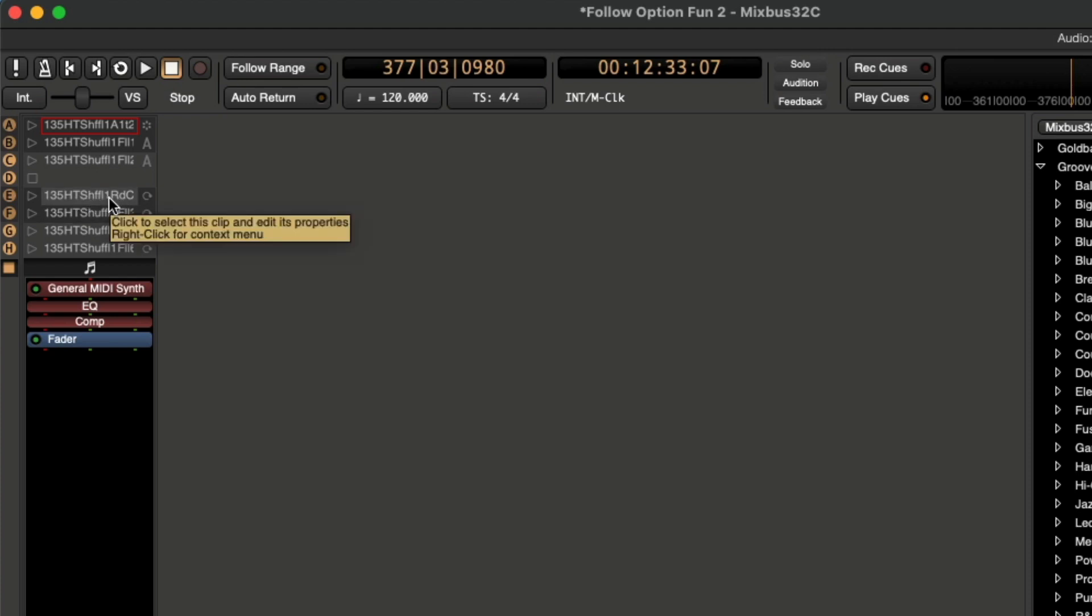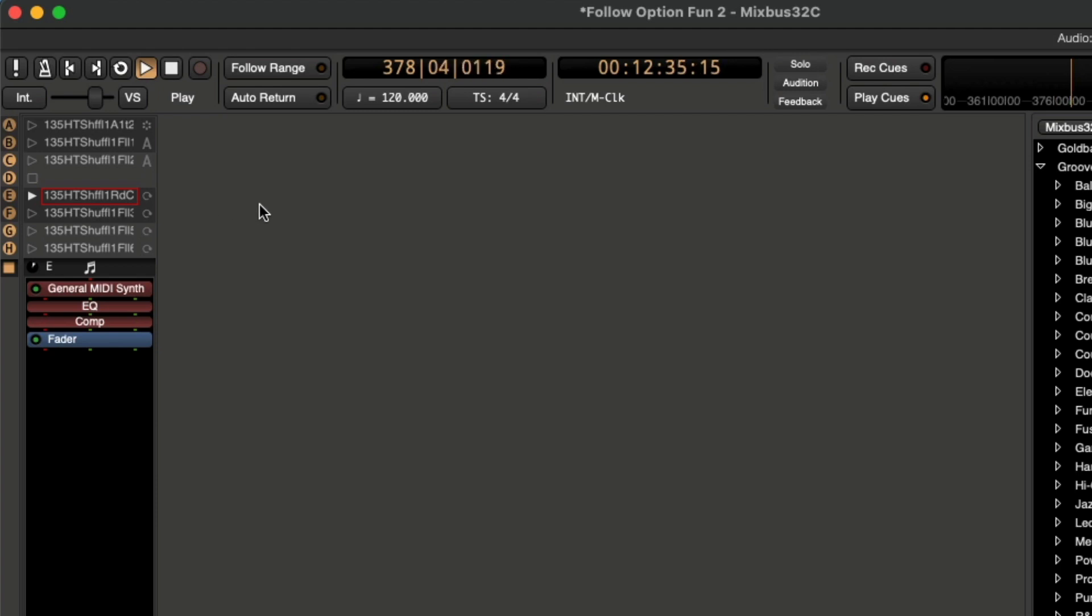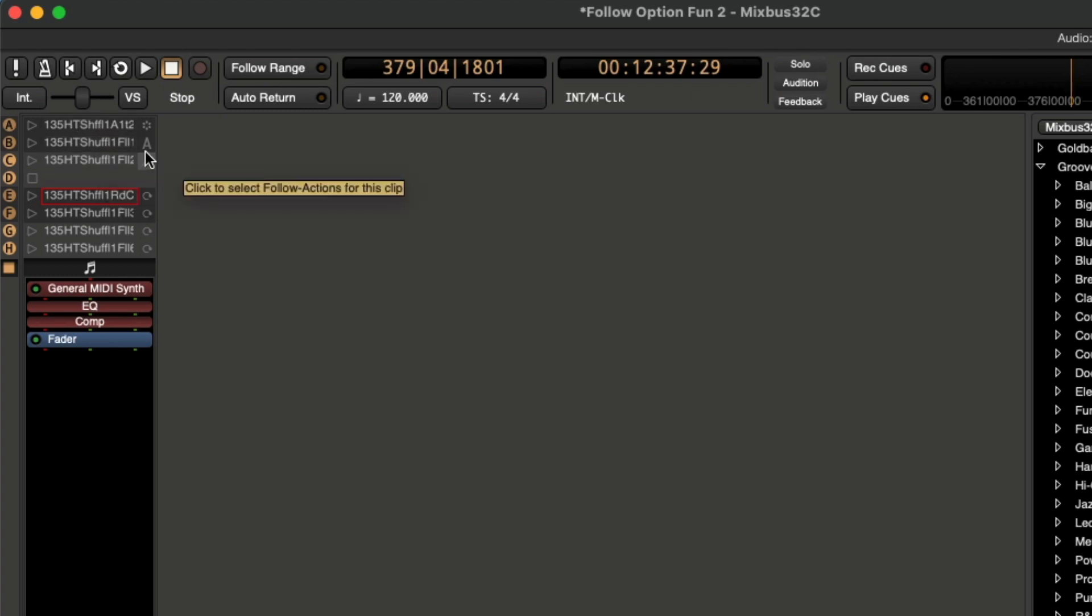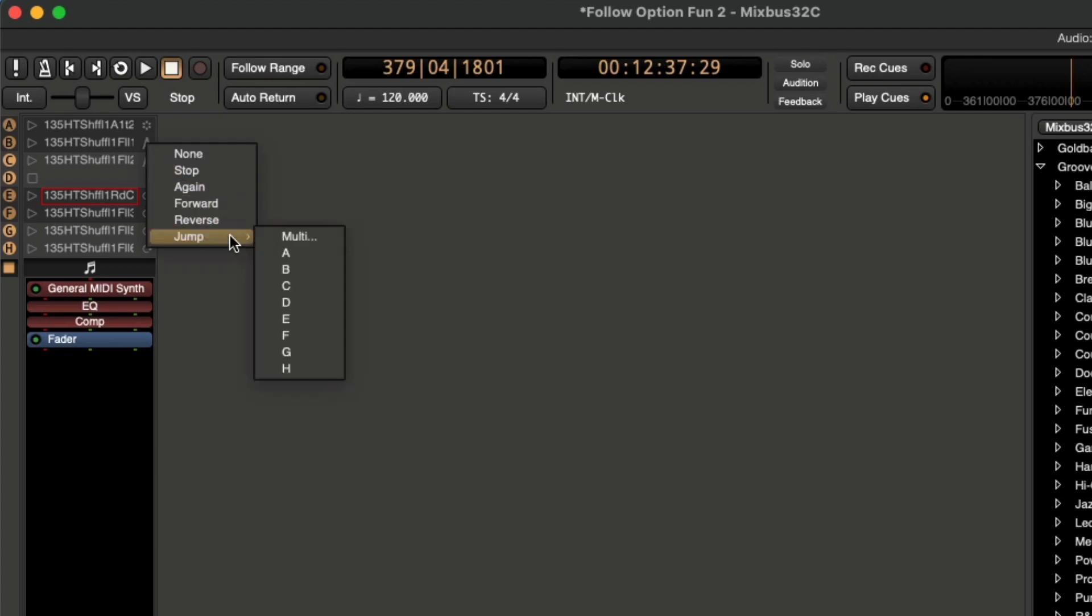Let's see what this other shuffle is. So let's say this is like our B section of the song, and this is more of like our A section. So what we can do now, instead of having these go back to A, I can tell them to go down to E.